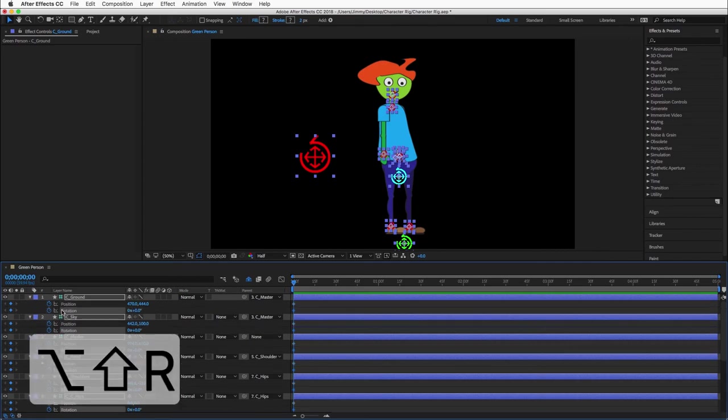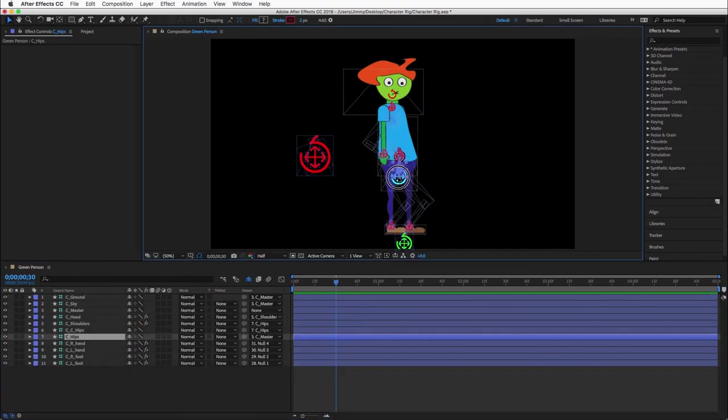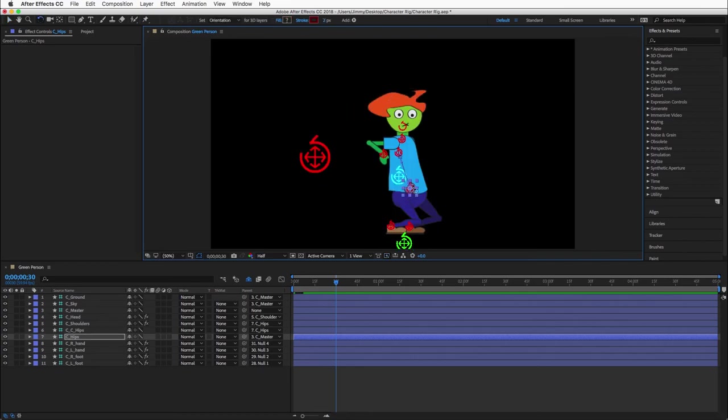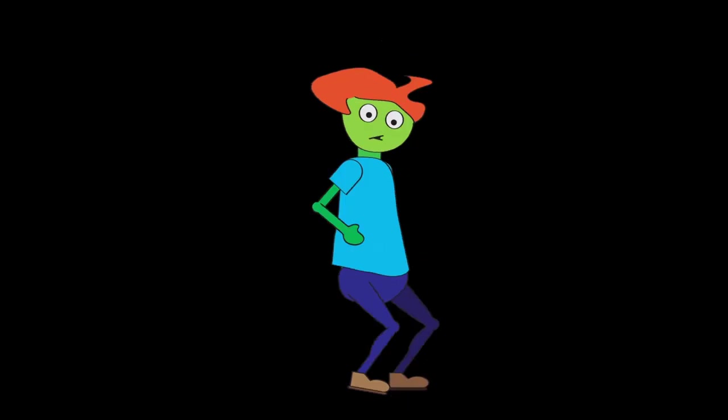Continue to hold the Alt or Option key, then press and hold Shift, then press R. This will automatically add a keyframe for rotation. Move your playhead along the timeline and begin animating.